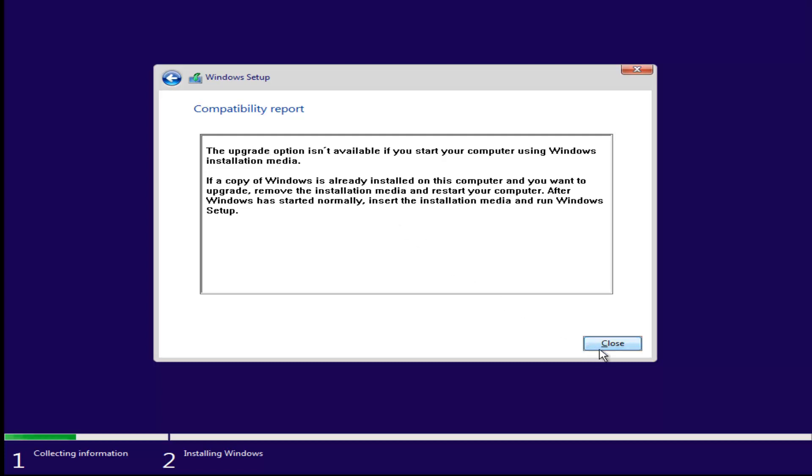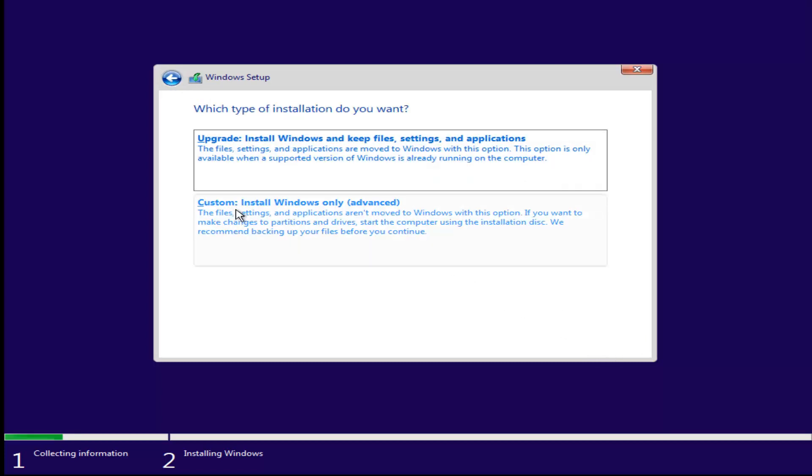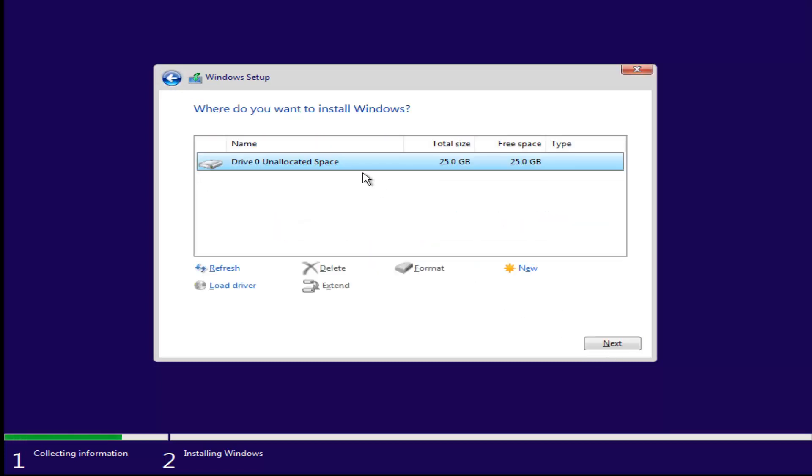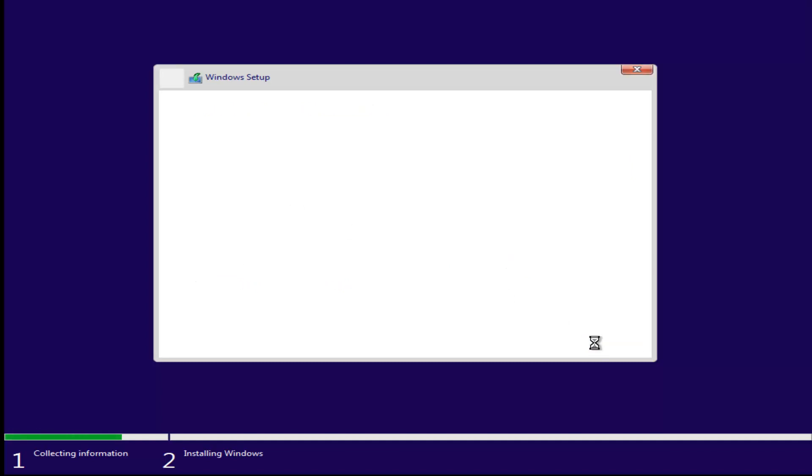And let's say we wanted to upgrade. It doesn't really matter. You know what? I guess we can't upgrade, it's custom install. We see we have our drive right here. I'm going to select this drive 0, select next.